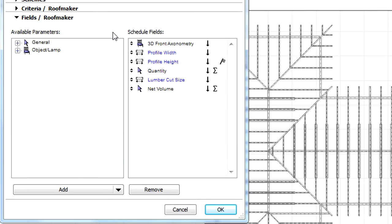Let's display the Field tab page of the Dialog. Here are the available parameters and the Schedule fields. Let's see how we can add a new RoofMaker specific entry to be included in the list.